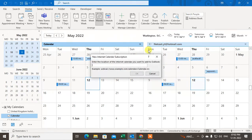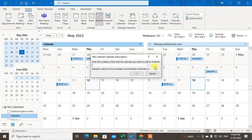Here you can insert the ICS file. You need an ICS file from others, so you can ask for the ICS file, then just paste it and click OK.